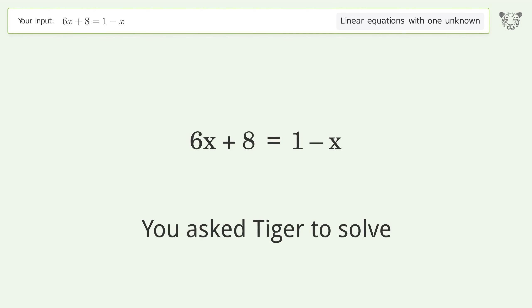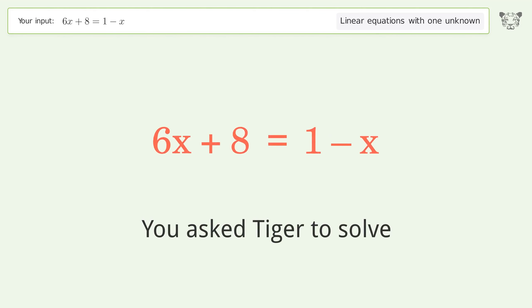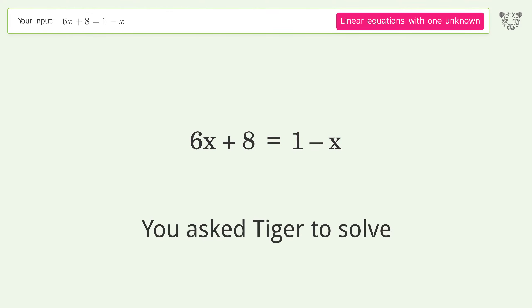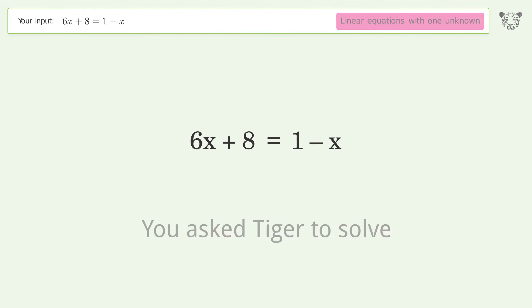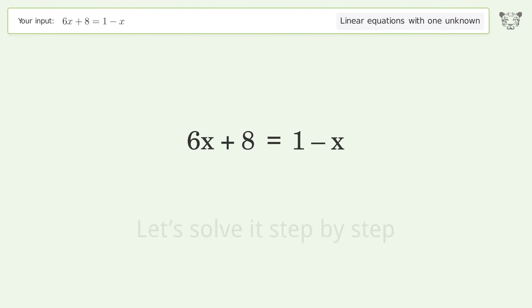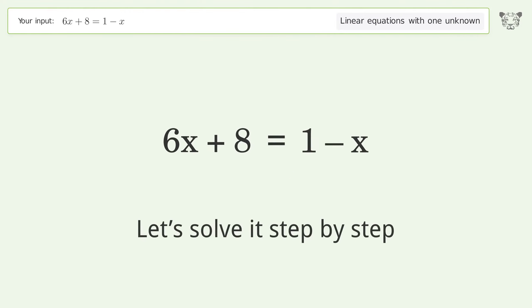Tiger Algebra is asked to solve a linear equation with one unknown. The equation is 6x + 8 = 1 - x, and the final result is x equals negative one. Let's solve it step by step.